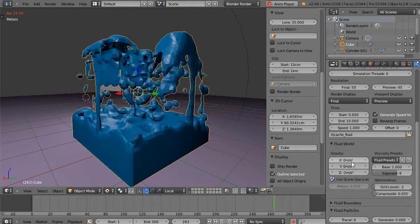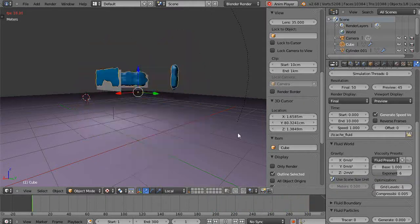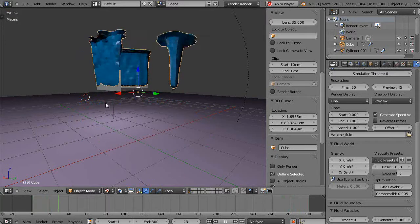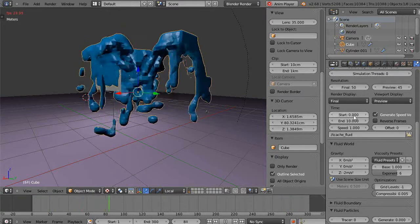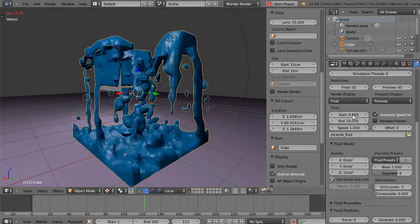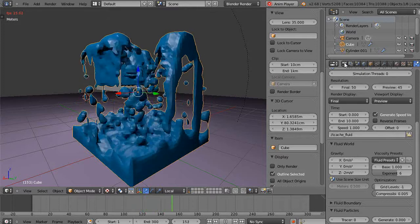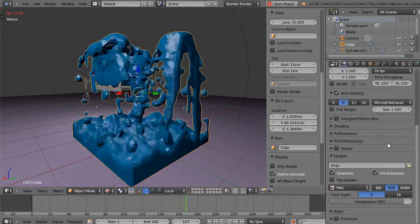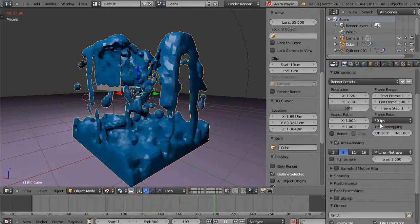But the really important thing about controlling the timing is this start speed and end speed, and then over in here under your render tab, the number of frames per second. So I have 30 frames per second set in this case.